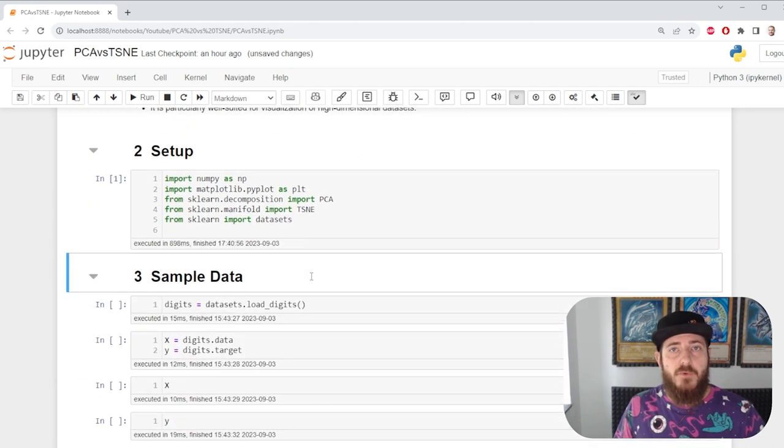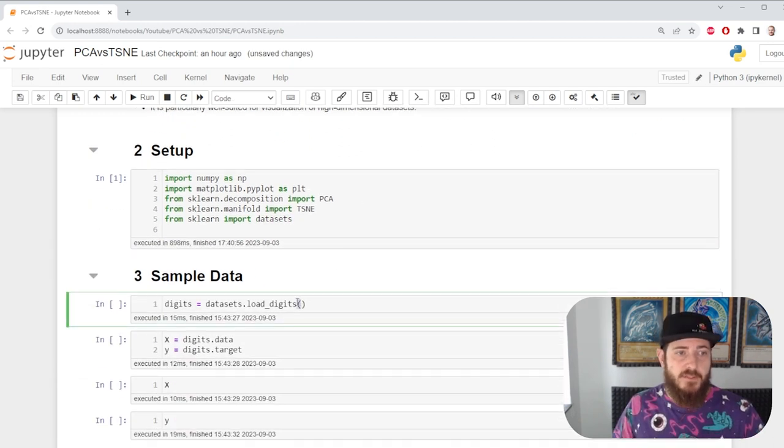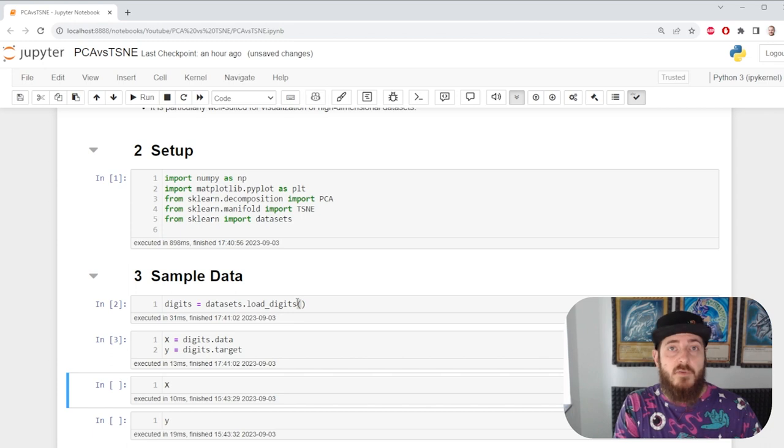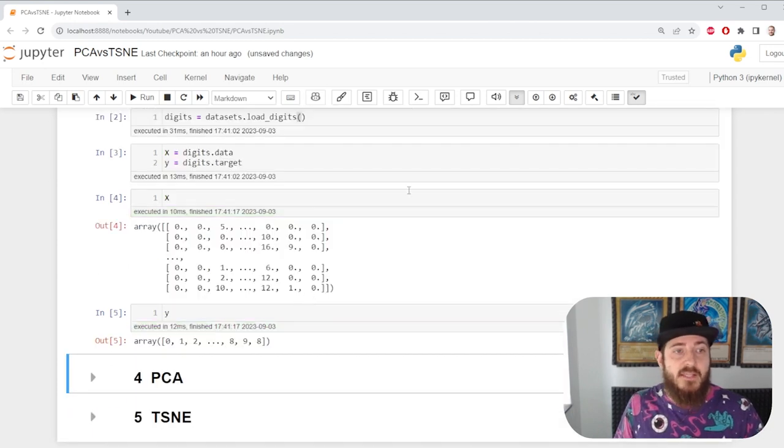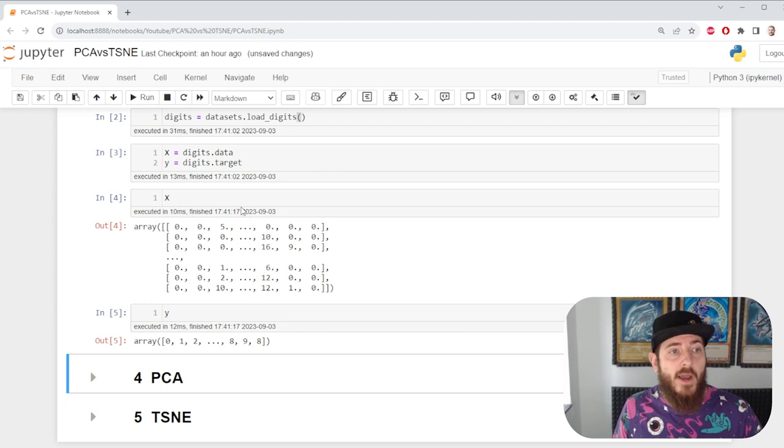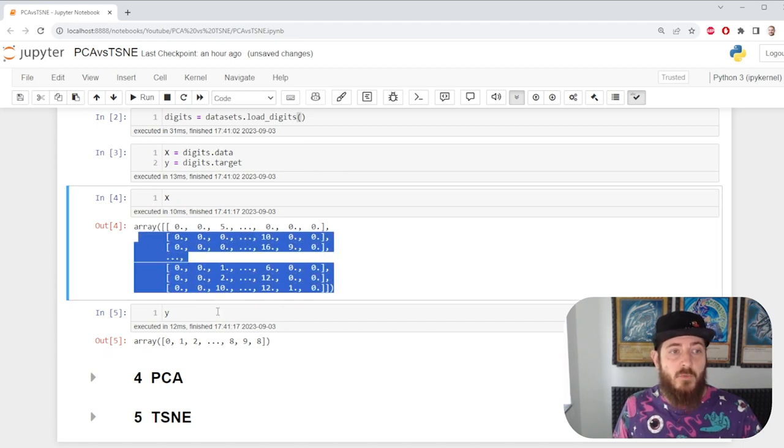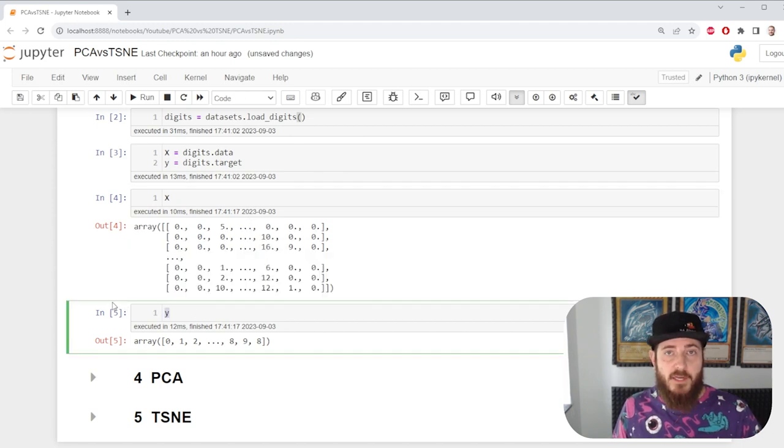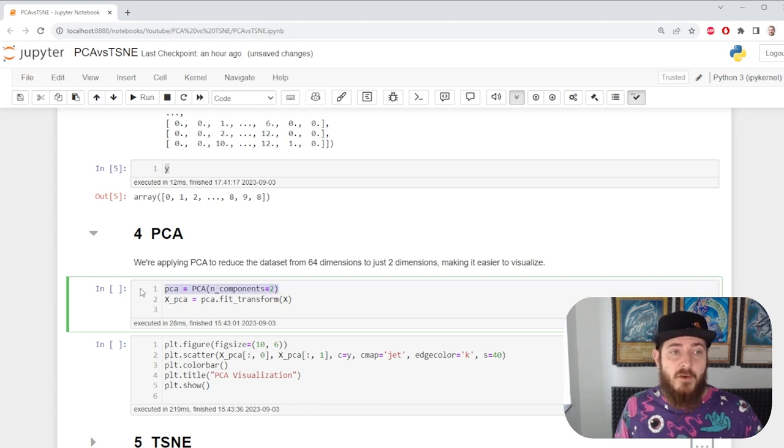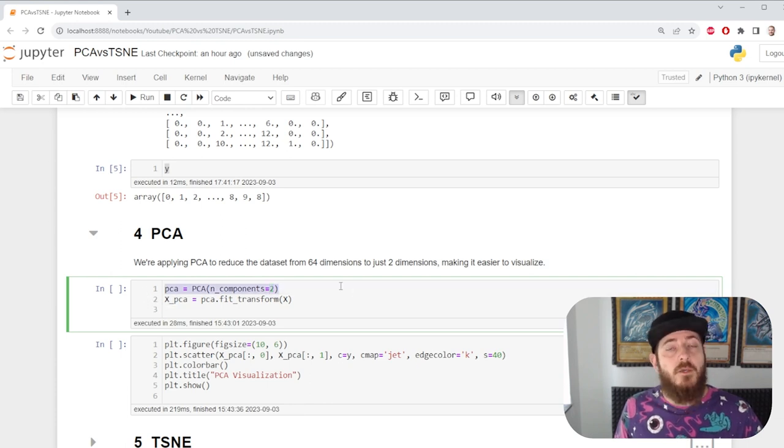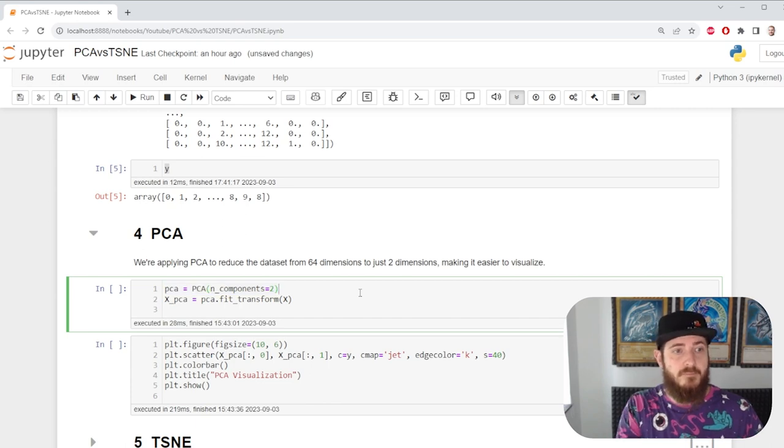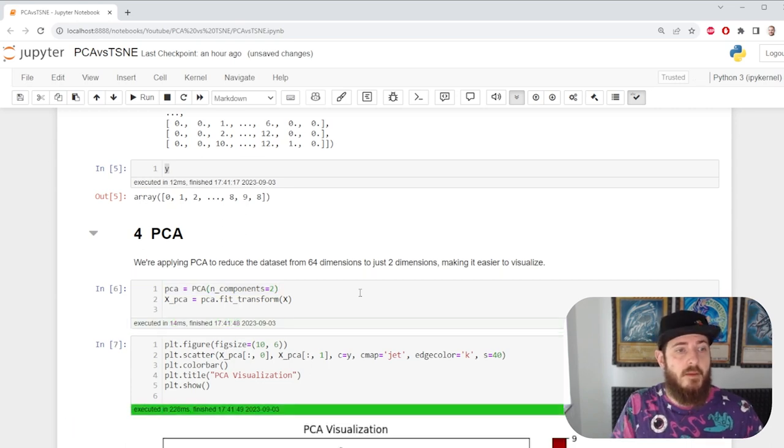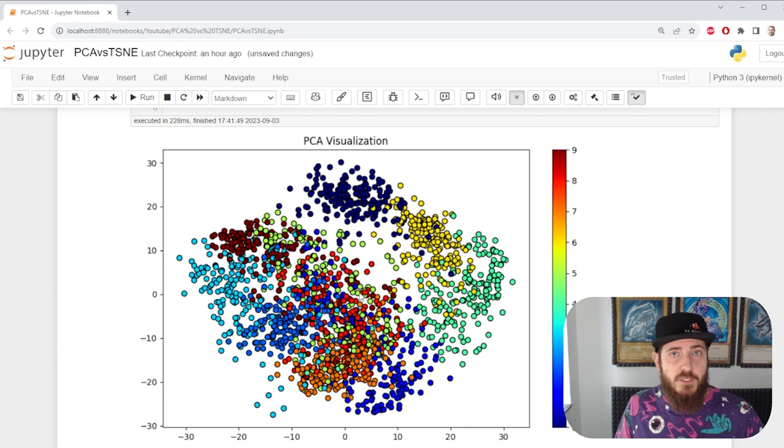After we load up some libraries and take a sample data set from sklearn, we're able to create an x and y. We have features and we have a target variable. With PCA, we're able to specify the amount of components we want. We're gonna use two in order to be able to plot our data. Just like this.